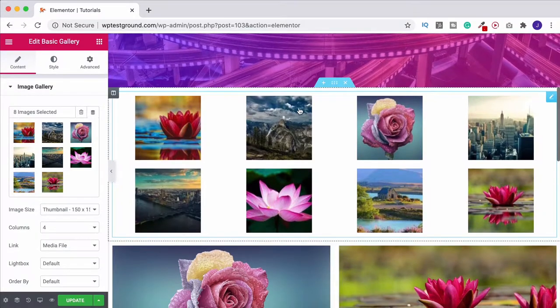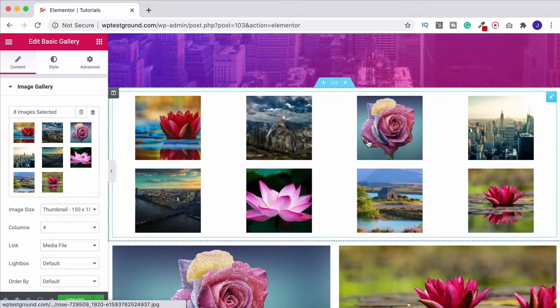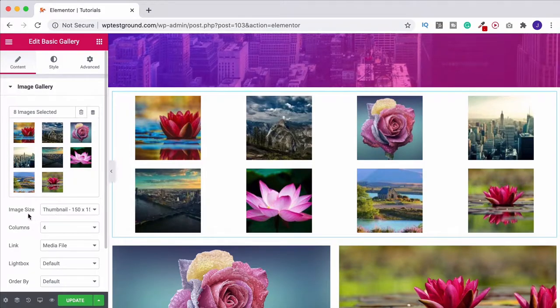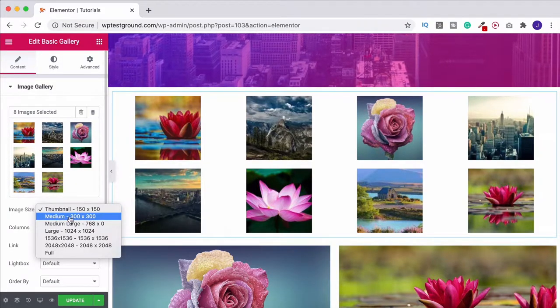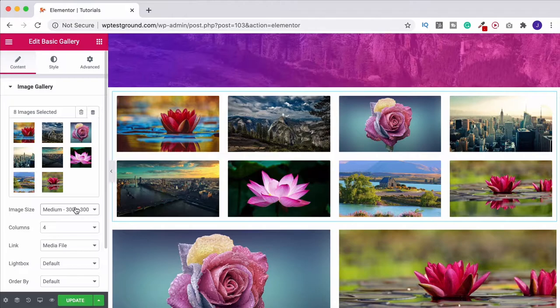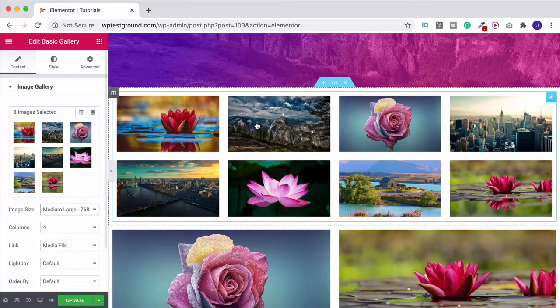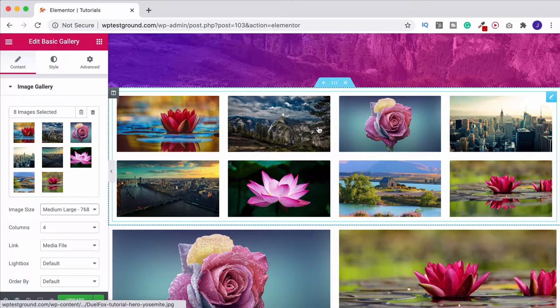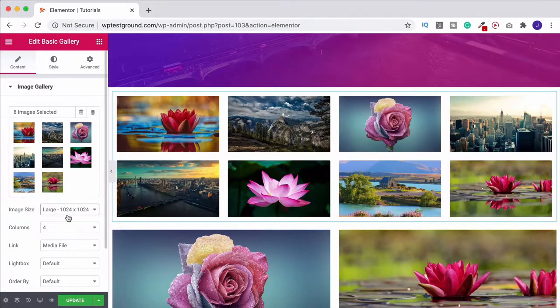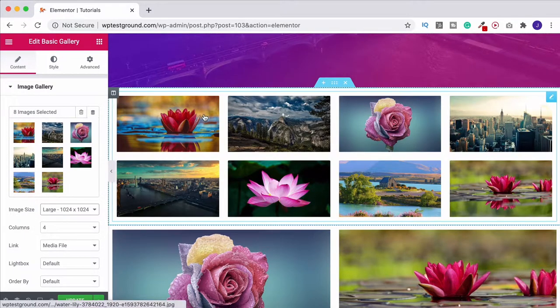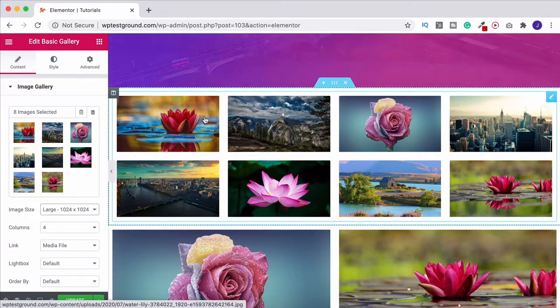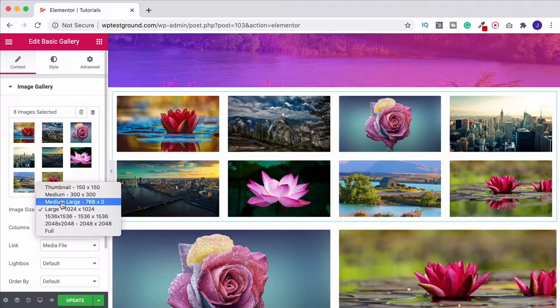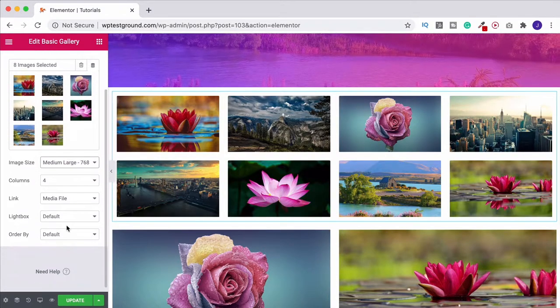By default they're going to look like this as thumbnails. What we can do is come over here to image size and change this so we can go medium or medium large. I think medium large is going to give a good resolution here without being too big. If we did large for example they're not getting any bigger, all this is now doing is slowing down the web page. You don't need that big a file size. We'll just leave this on medium for now.